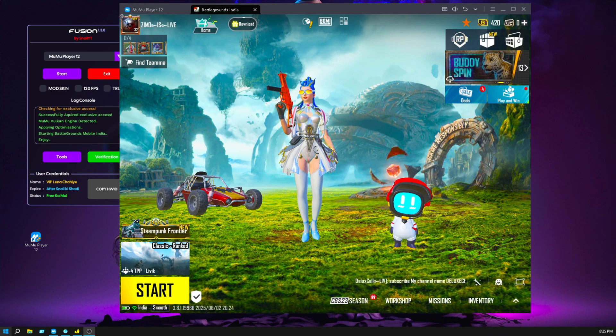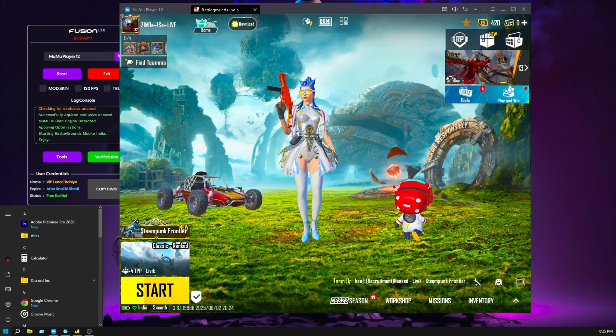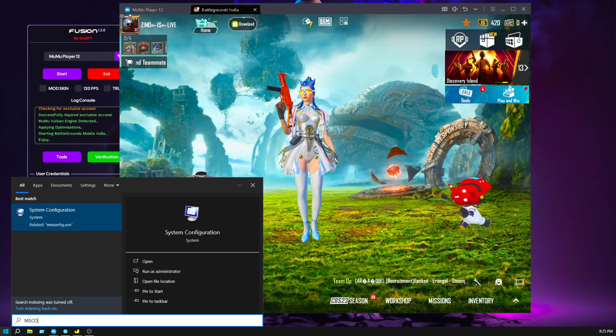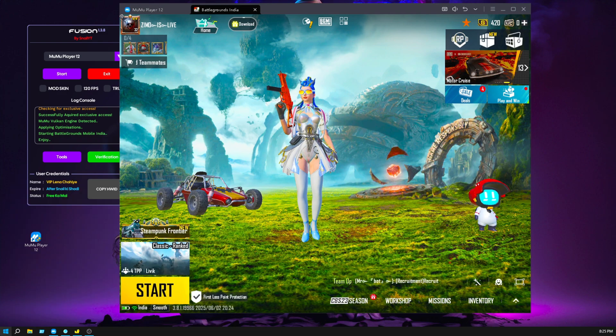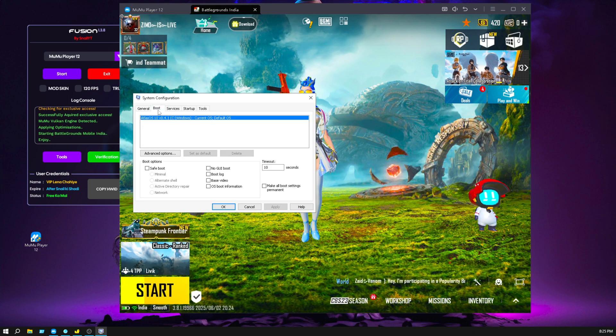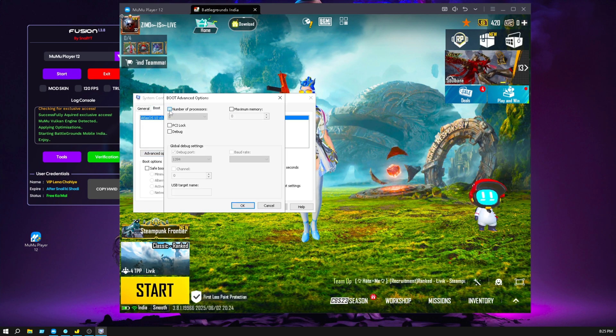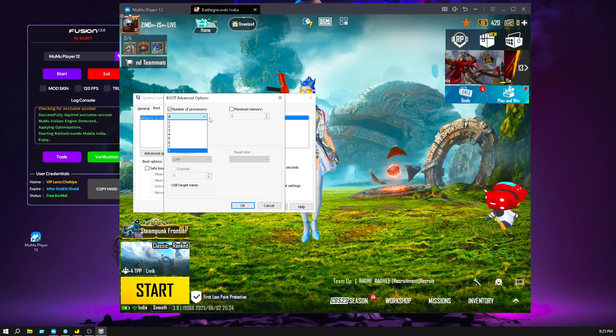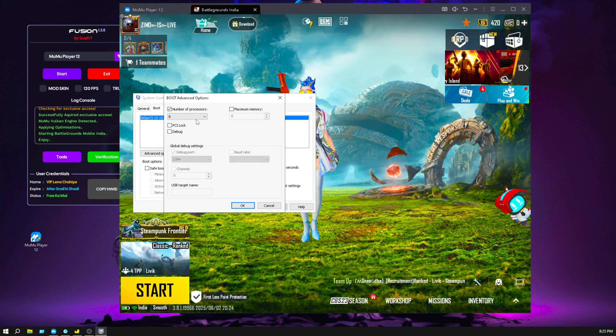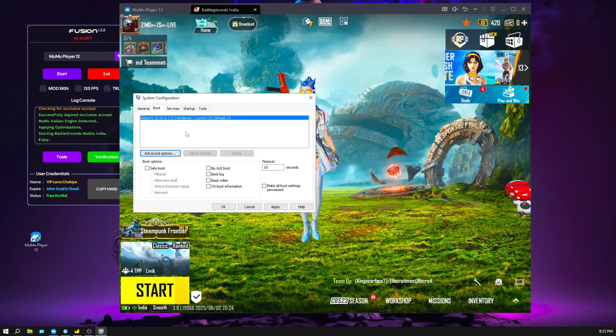Go to the start button and type MS config, hit enter. You see this type of popup, go to boot, click on advance options, and click on number of processors. Drop down the arrow and select the maximum number shown. In my case it's 8, click on okay.